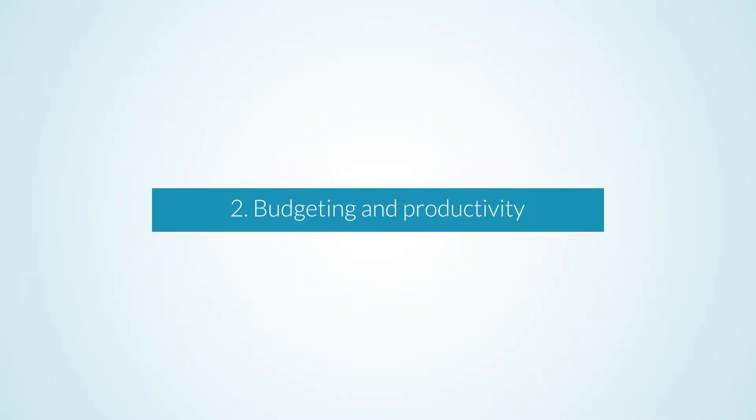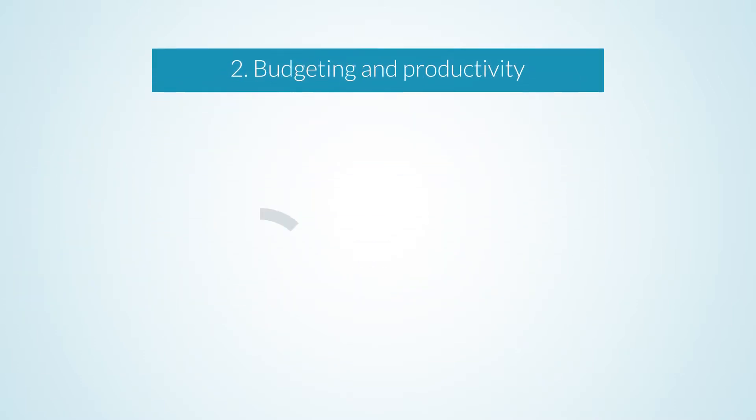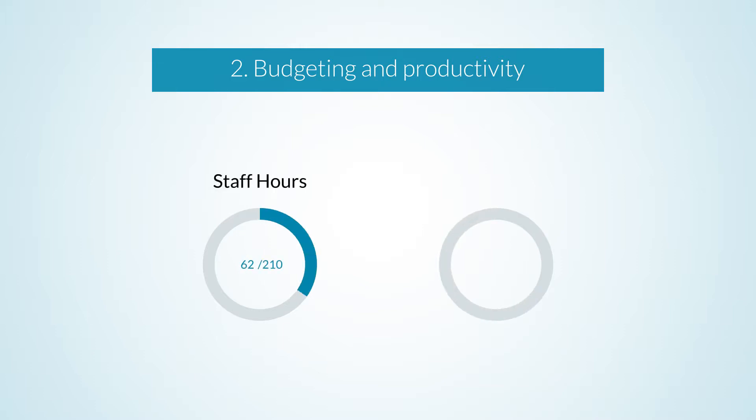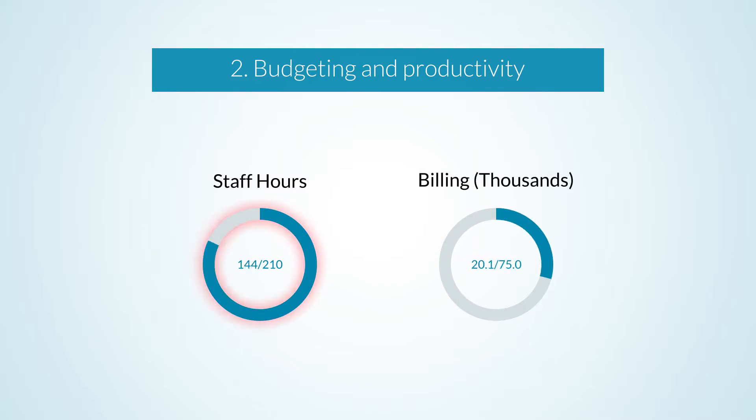The engagements page enables you to track budgets and staff productivity based on time entries and billable hours. You can see total staff hours and billed amounts for each engagement or project in real time, enabling you to make any necessary adjustments sooner.